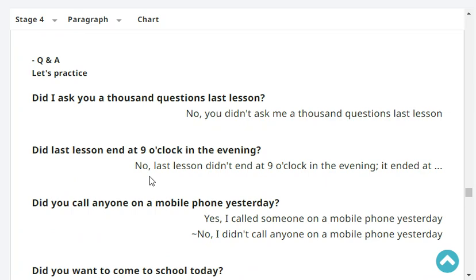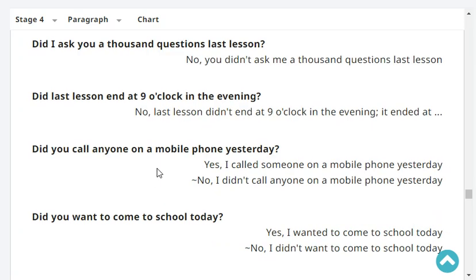Let's practice. Did I ask you a thousand questions last lesson? No, you didn't ask me a thousand questions last lesson. Did last lesson end at nine o'clock in the evening? No, last lesson didn't end at nine o'clock in the evening. It ended at 6:30 p.m.